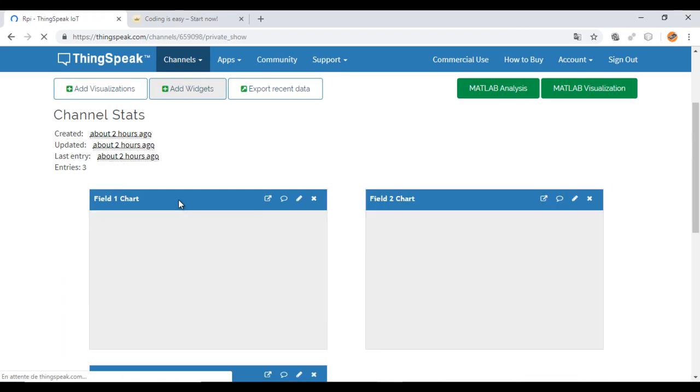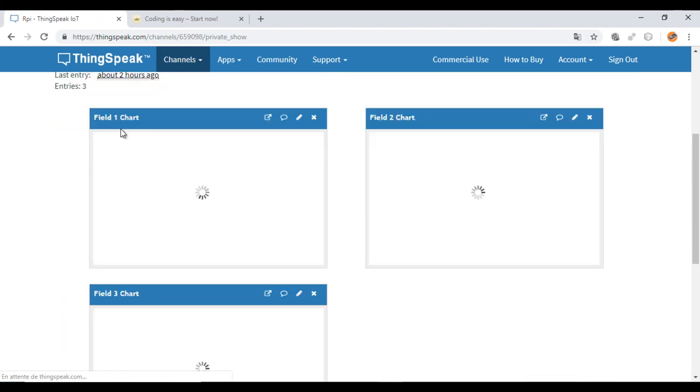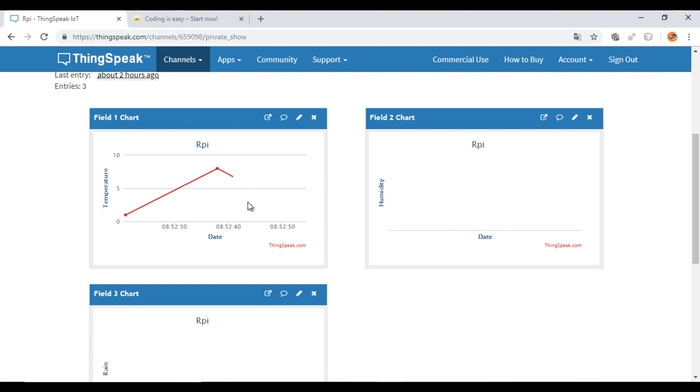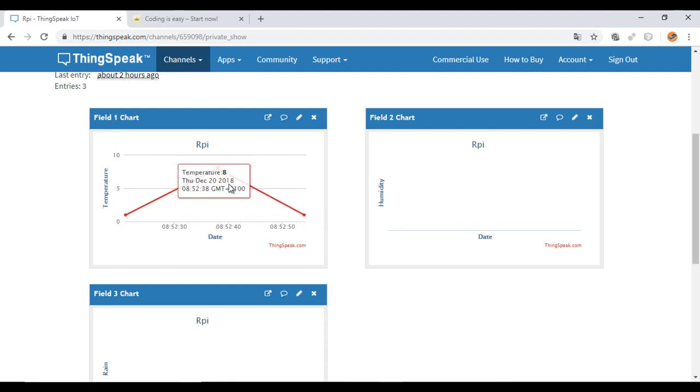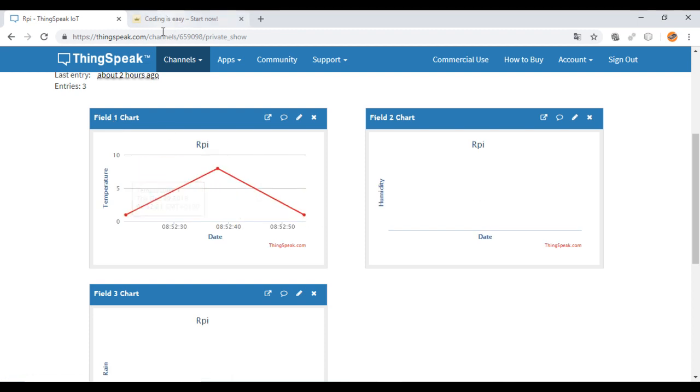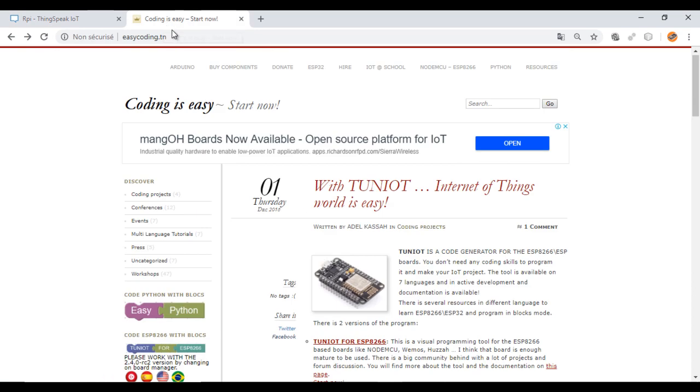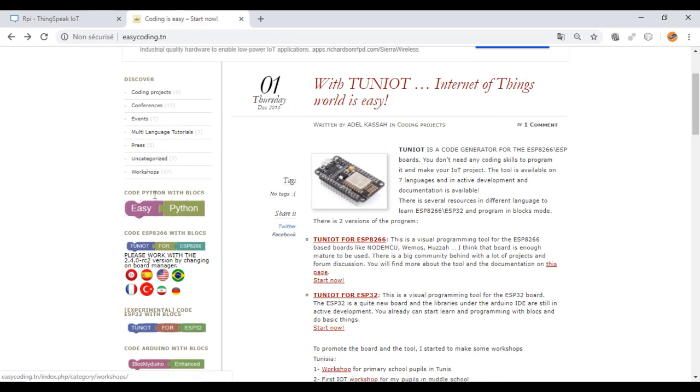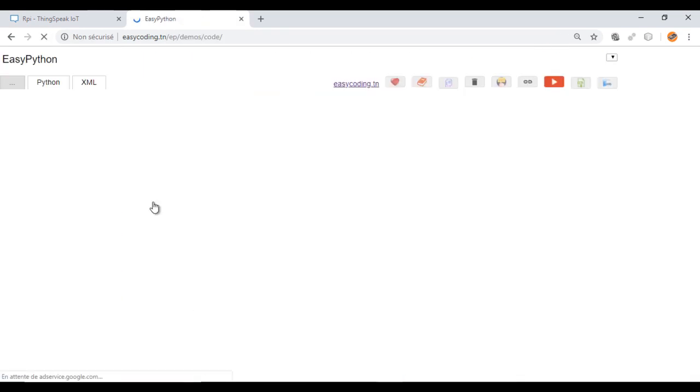This is my channel. On field 1 the last value is 1. So the challenge here is to get this data on your Raspberry Pi. Let's go to the site easycoding.in and search for the link to EasyPython.